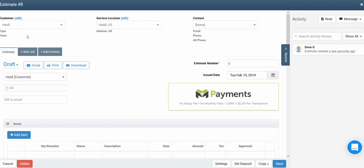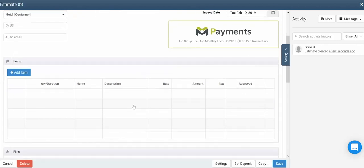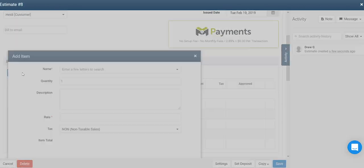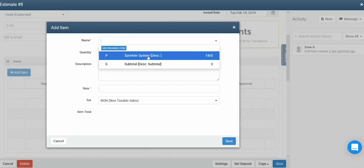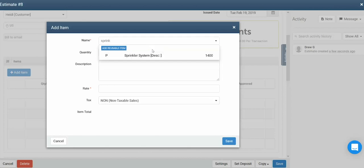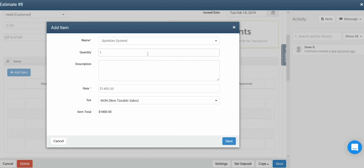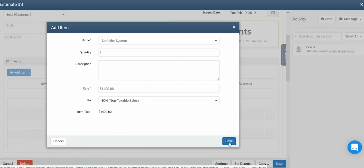In the estimates screen, you'll see the customer information along the top, information relevant to the estimate below that, and if you scroll down, you'll see the items table. To add the first item, simply click the blue add item button. In the add item pop-up, click in the name field, then make the selection for the item you'd like to pick. You can also search for that item by typing the first few letters of its name. Before adding the item, you can adjust the quantity, description, rate, or tax code. To finish adding the item to the estimate, click save.